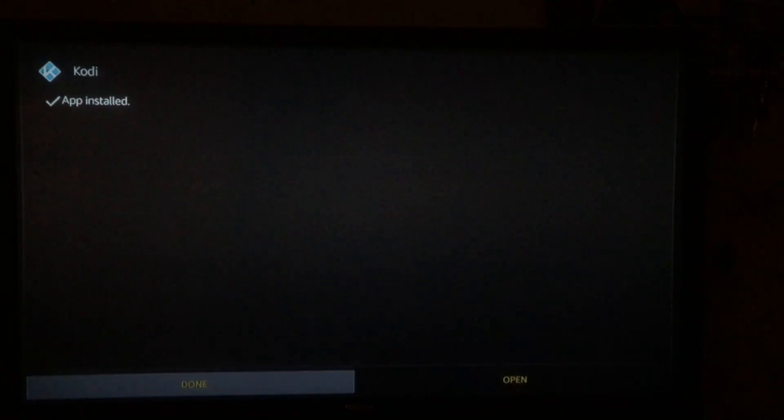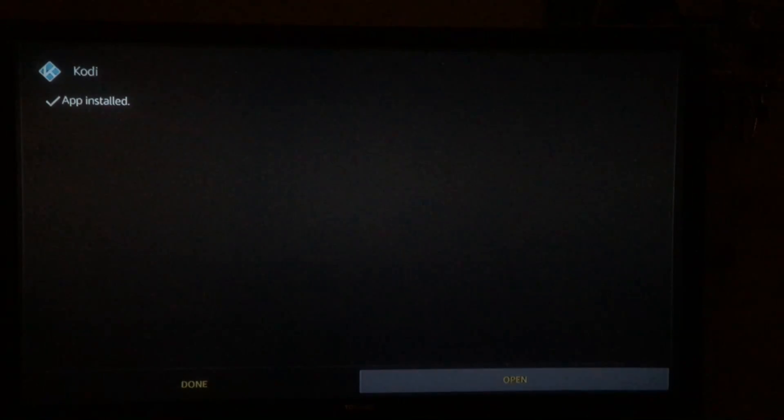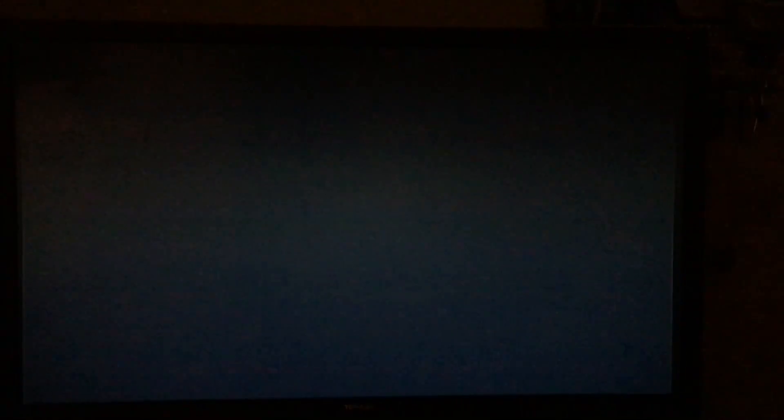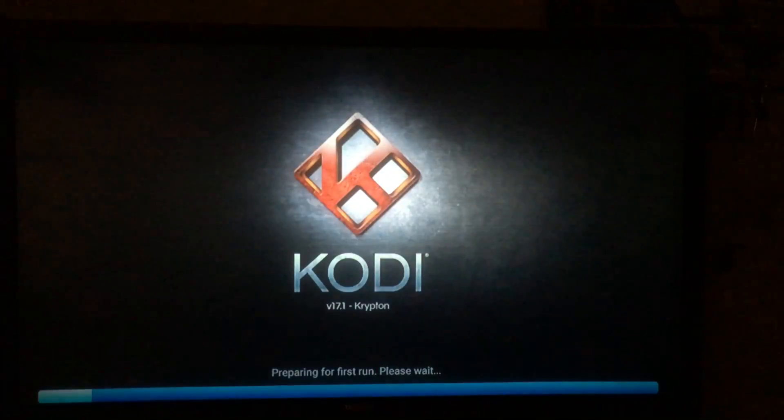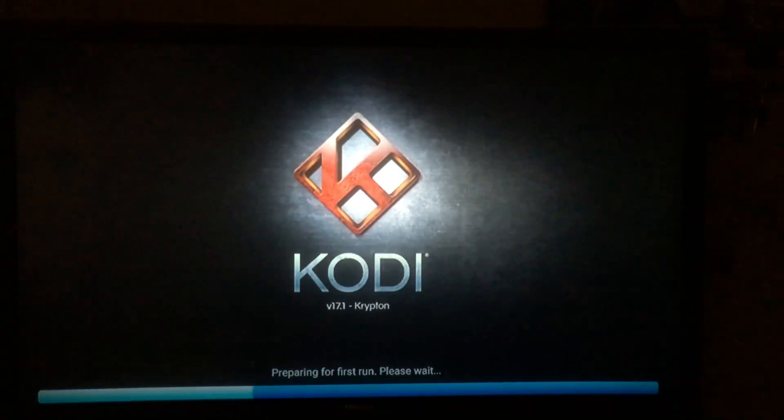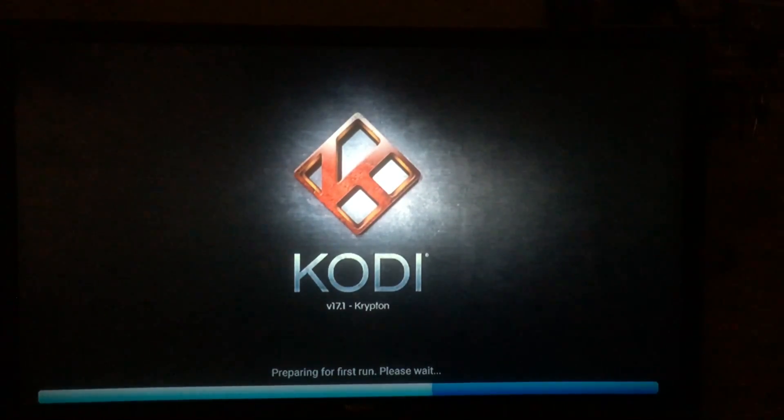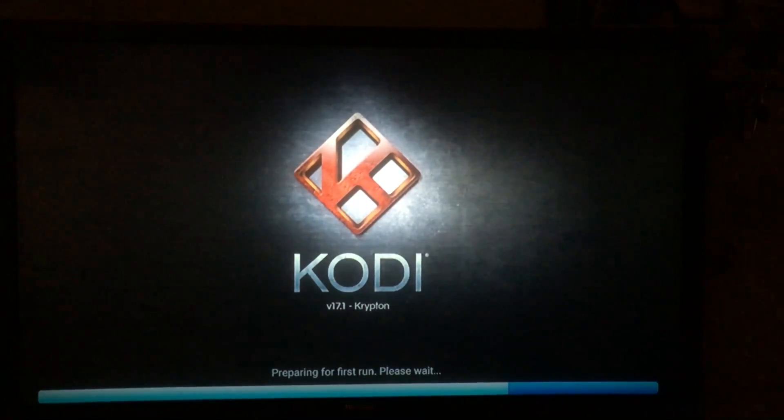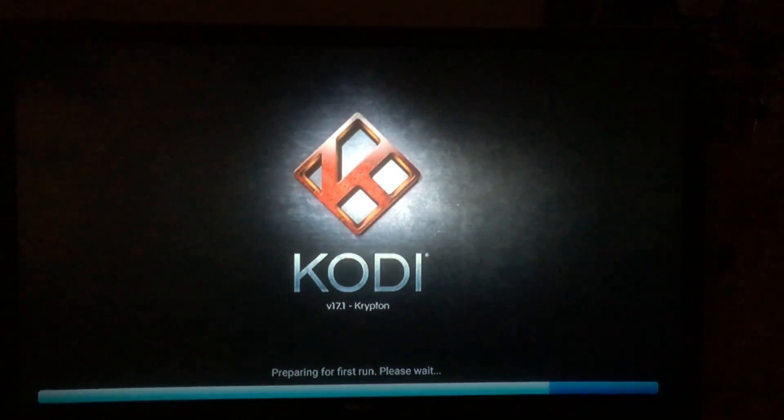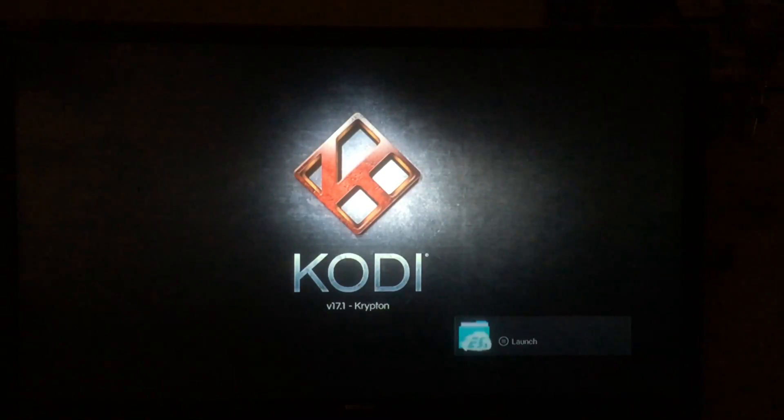Alright, so now our app has finished installing. What you're going to want to do is go ahead and click open, and I'm just gonna go ahead and say you're welcome because I'm sure you guys are gonna thank me. Just like that, you now have Kodi 17.1 on your Amazon Fire Stick or Amazon Fire TV.